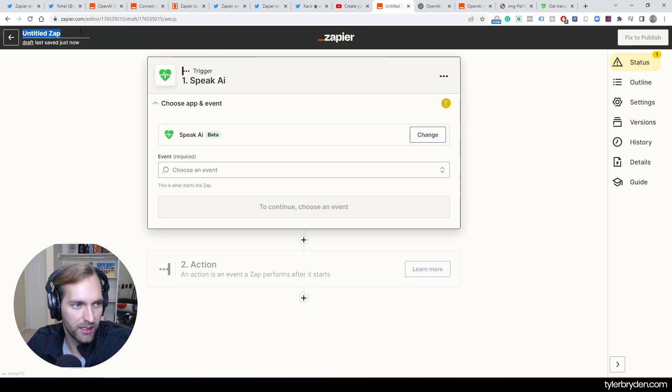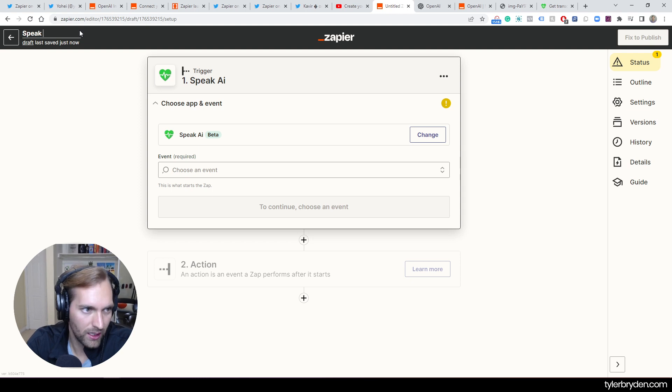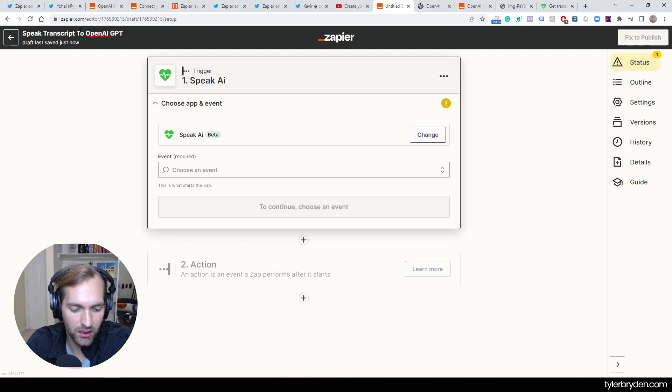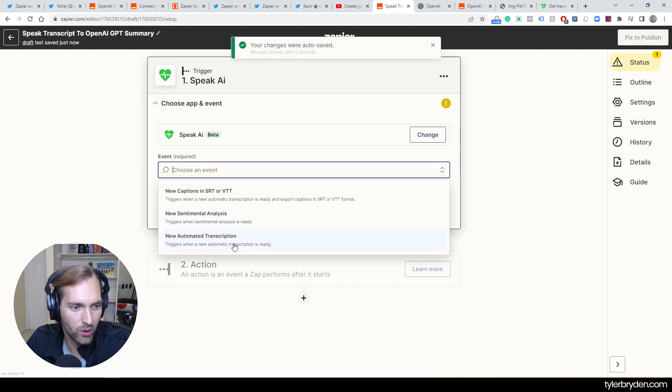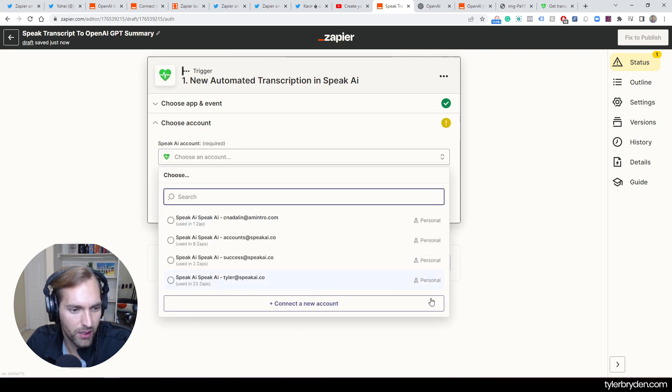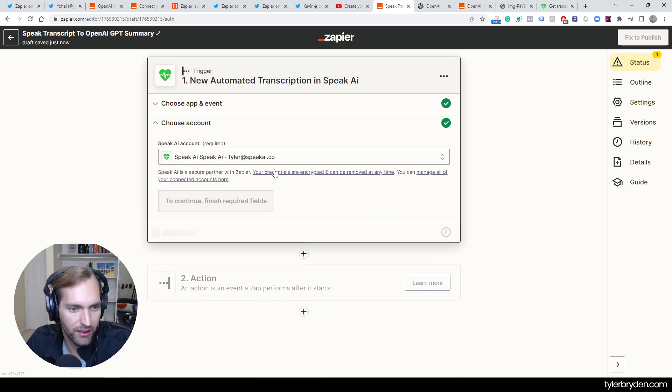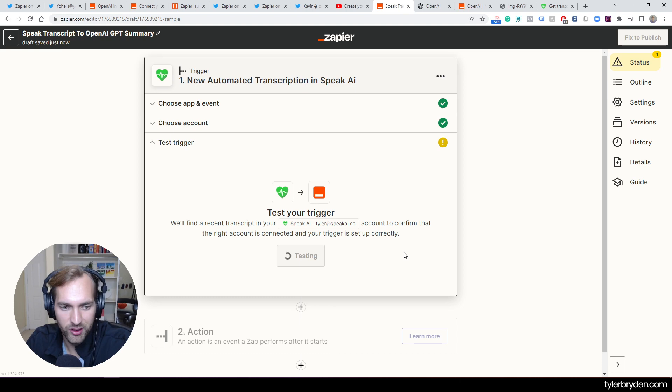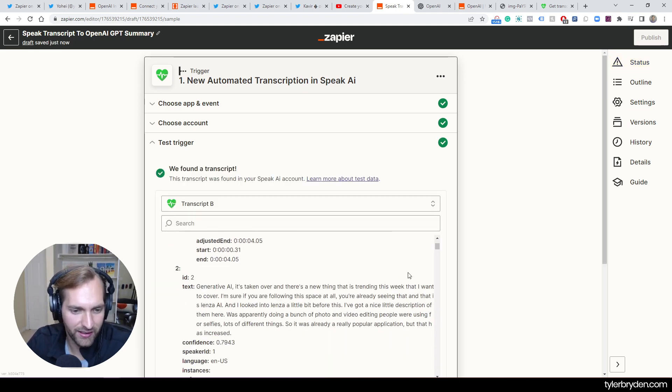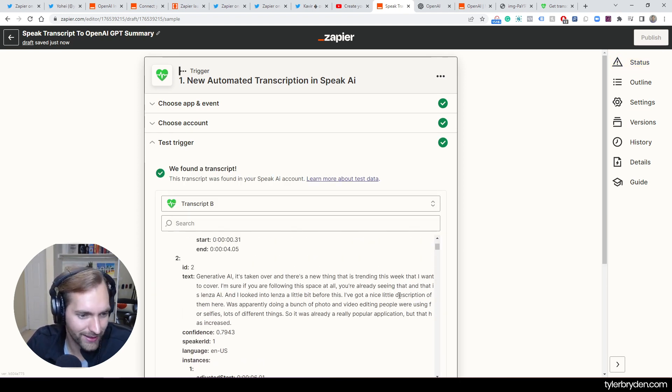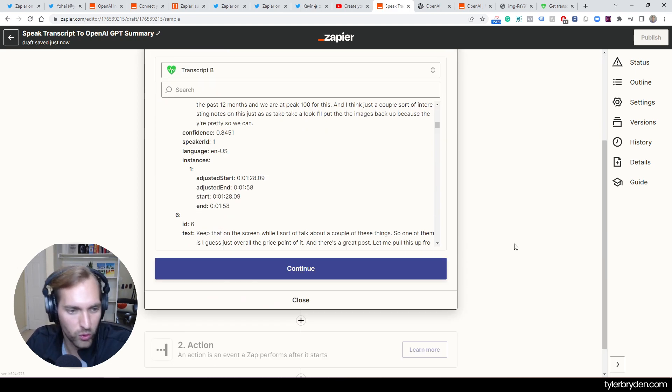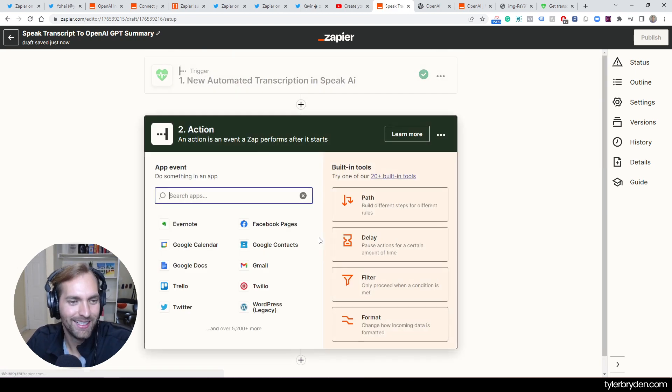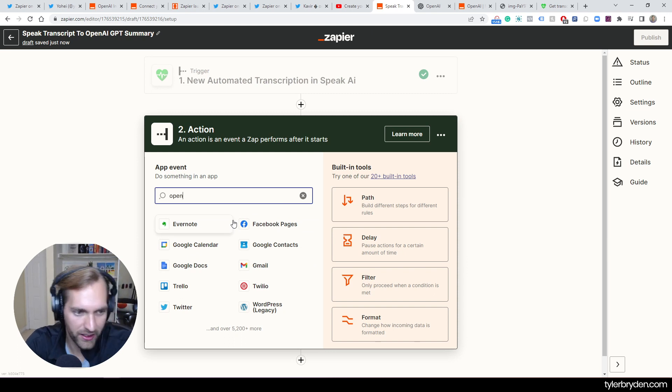So I'm going to go say Speak Transcript to OpenAI GPT Summary. Okay. And now I've got this. I'm going to go, hey, I want a new automated transcription comes. I'm going to choose my account, which I have many of. And it'll take a second, click, go, continue. And then now it will actually test that trigger. So the last file that I did, which was on something probably, yeah, ChatGPT versus Google Search, which was the topic I was pretty hot about. I can now go in here and I can say, hey, I want OpenAI.